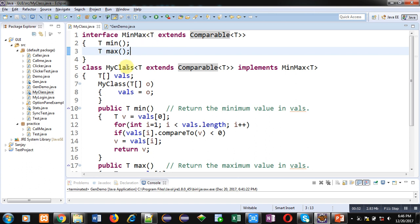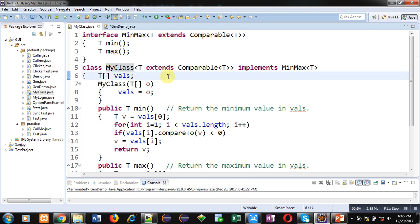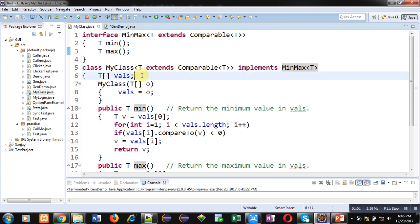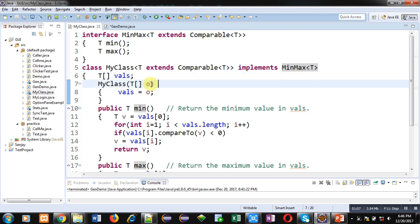Then, my class is defined which is also extending Comparable, and it is implementing interface MinMax which is defined above this class. Then, vals array of T type is created. Then, this is the constructor which is receiving o as an argument, and o is assigned into vals array.